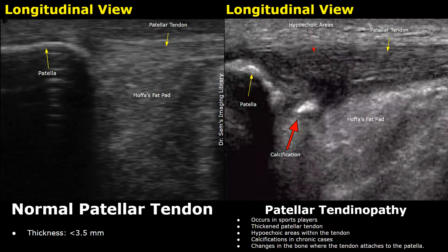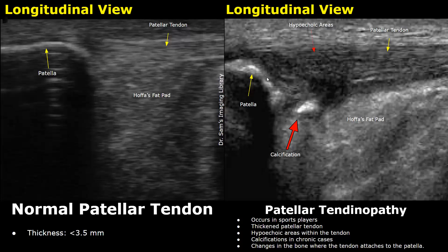This is another chronic case of tendinopathy with a calcification. Another feature seen in chronic cases is changes in the patellar bone where the tendon attaches to the patella — you can see the bone surface is rough and irregular, whereas in the normal image the surface of the patella is smooth.